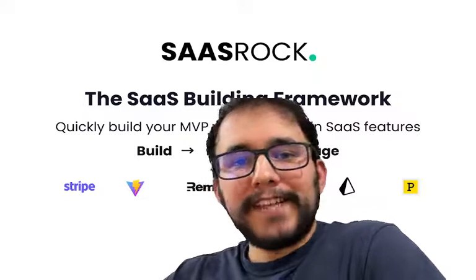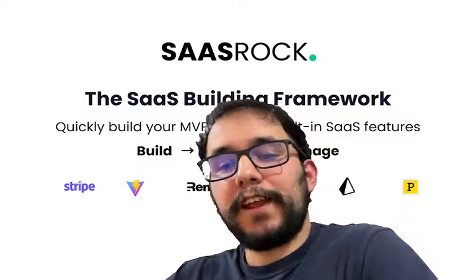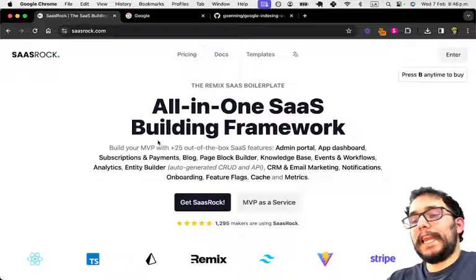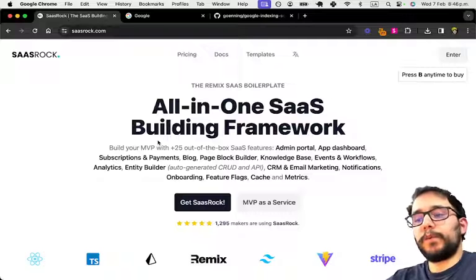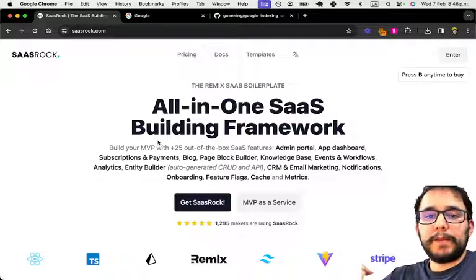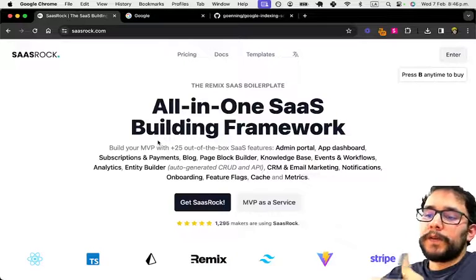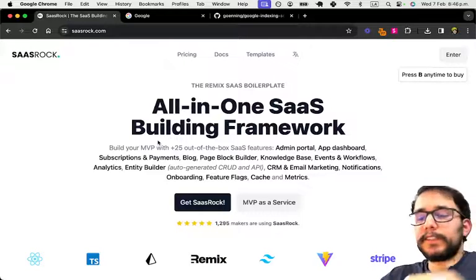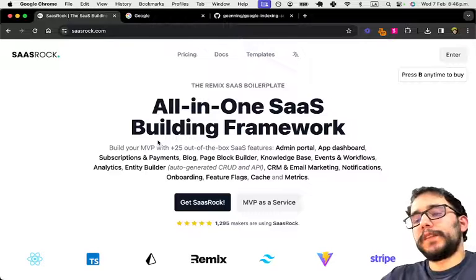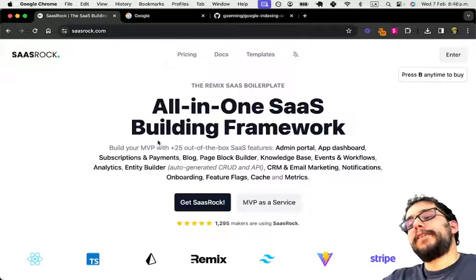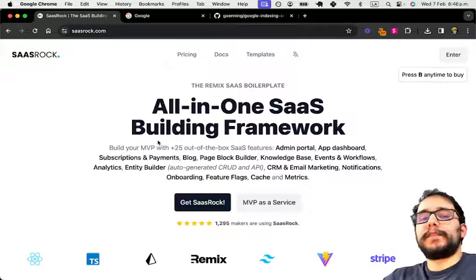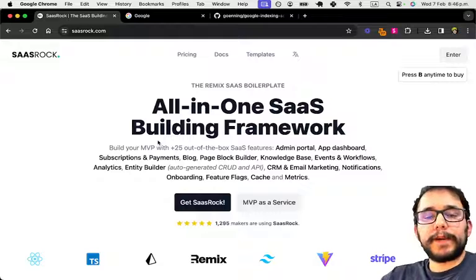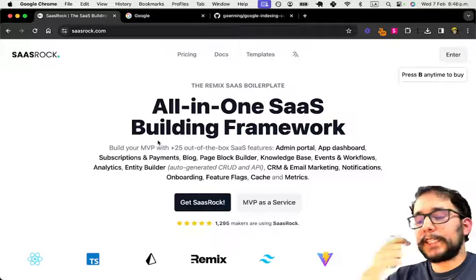Hey everyone, my name is Alex. I'm the creator of SASRock, currently named the all-in-one SaaS building framework. Although it's had many names over the past two years, starting with the Remix SaaS boilerplate, then the one-man SaaS framework, and then Build Market Manager SaaS.